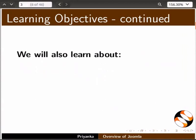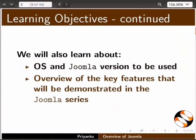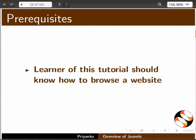We will also learn about the operating system and Joomla version to be used, and an overview of the key features that will be demonstrated in the Joomla series. The learner of this tutorial should know how to browse the website.